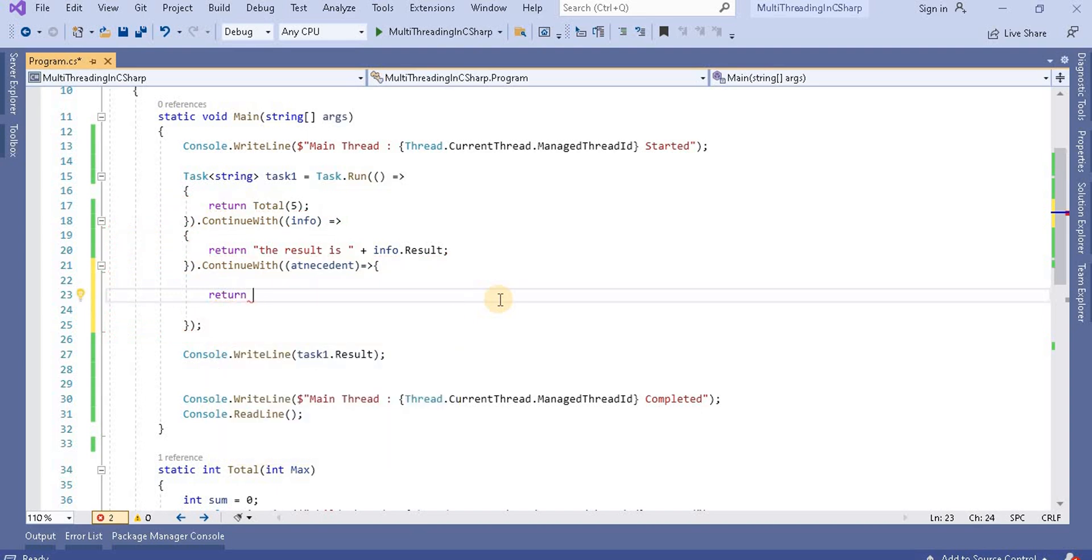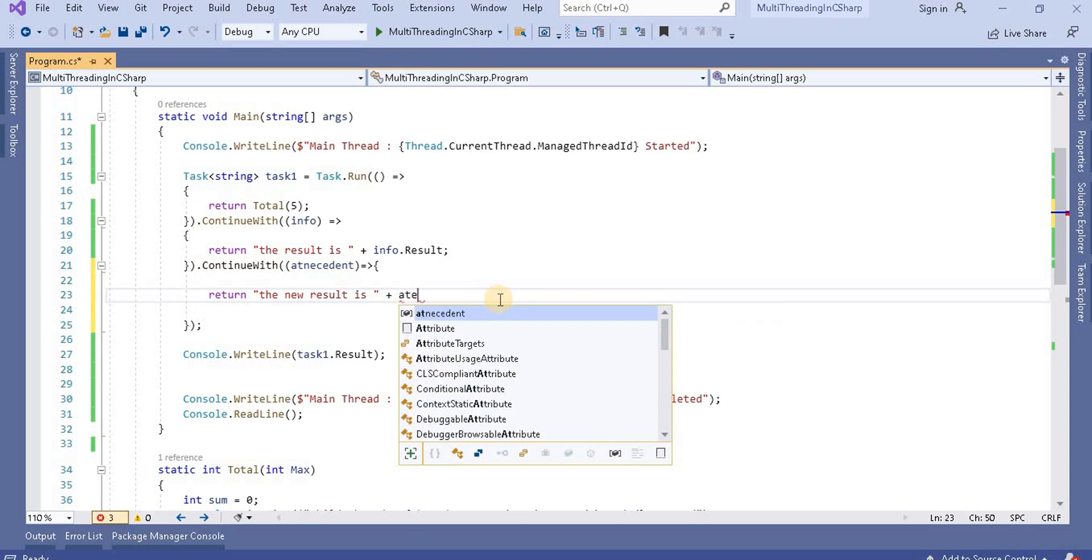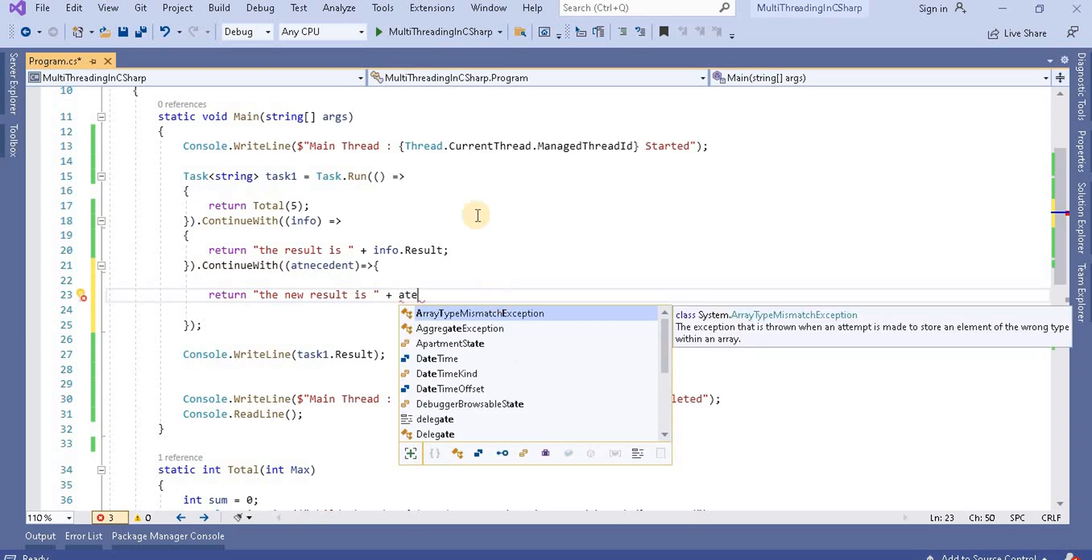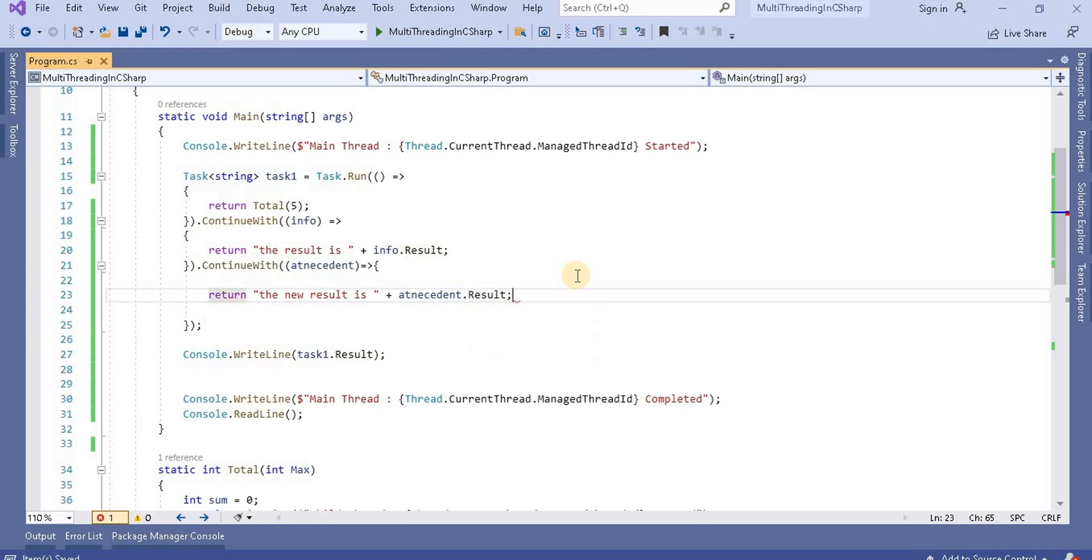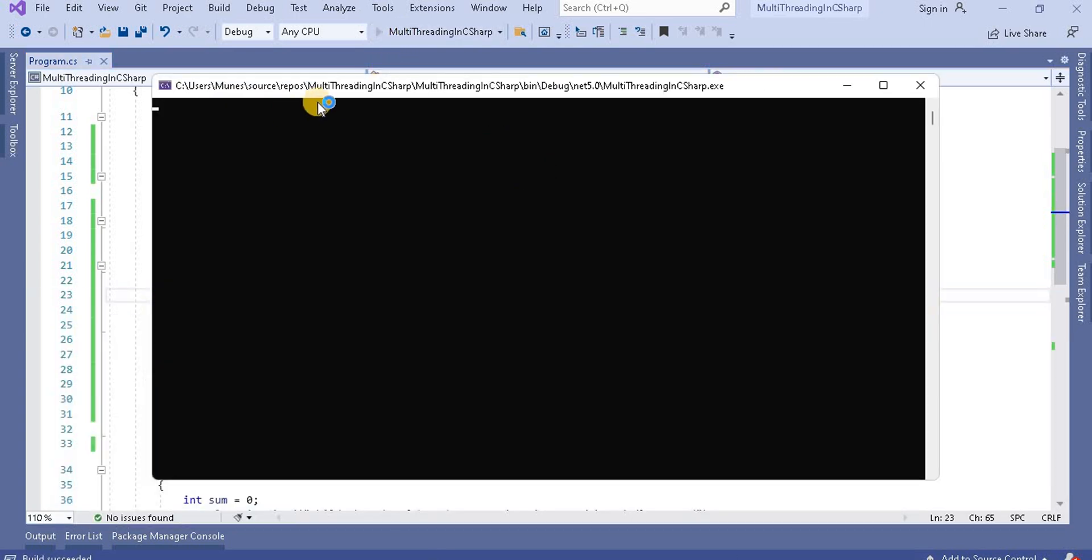Now here you have to return according to that. So here I will return, return the new result is, and here you can say dot result.